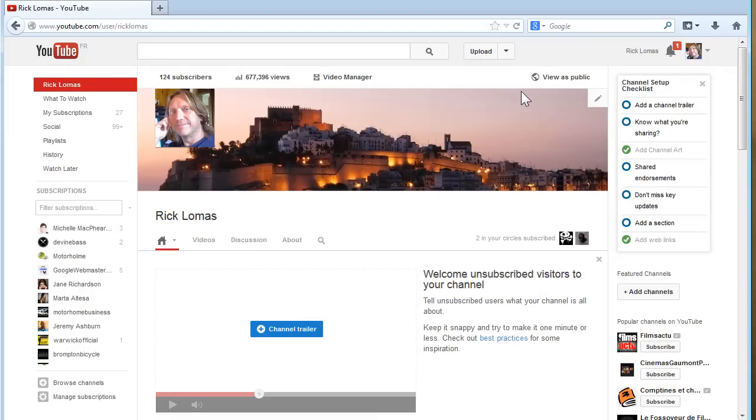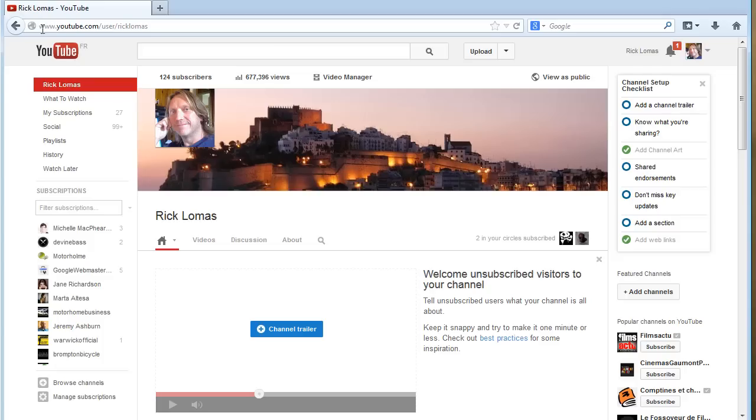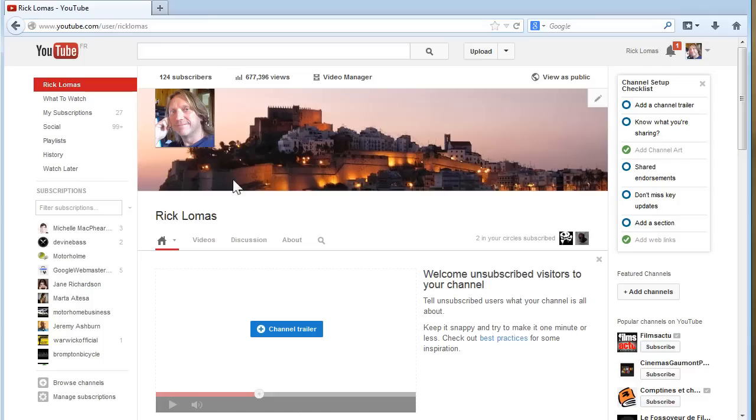That's it. So you go to my channel there. So the actual URL in the bar here is youtube.com forward slash user slash then whatever your name is. Mine's just Rick Lomas. Then you go to About there.